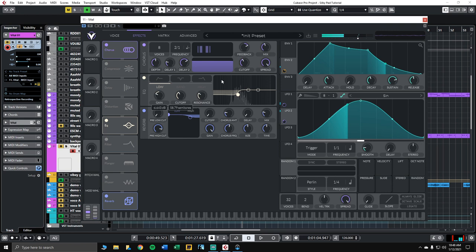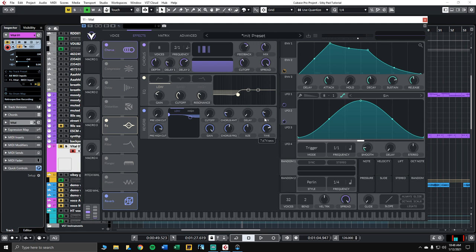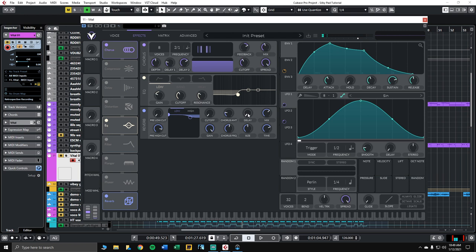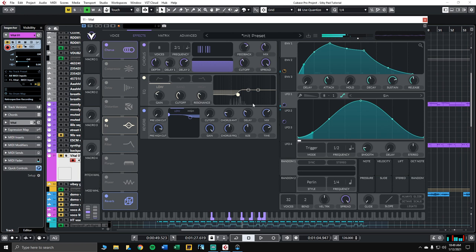Okay, and for the reverb, I want a nice long reverb tail so that it really adds that wash to the release. So let's bring the time up to around 6 or 7 seconds. And bring the mix up as well. Don't be afraid to go big here. I'm going to go like 65%. And we'll also add just a bit of pre-delay to the reverb. So nice.